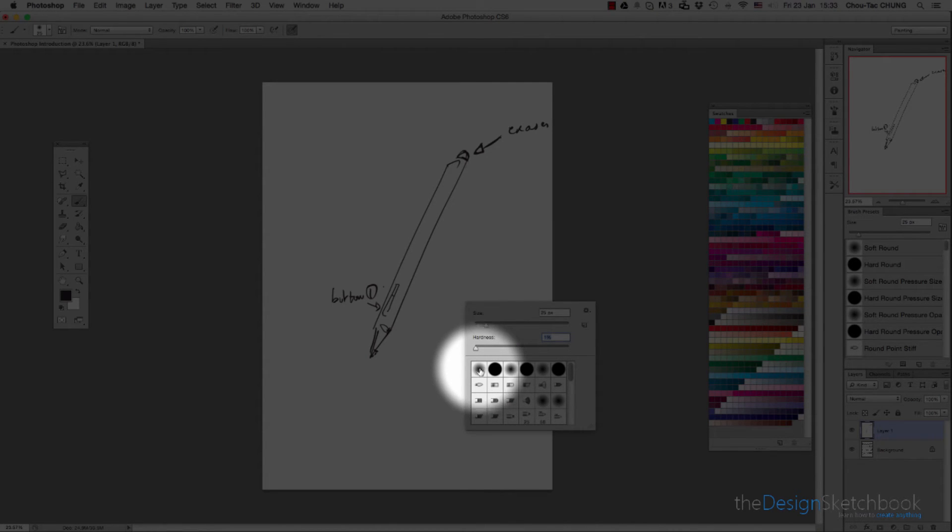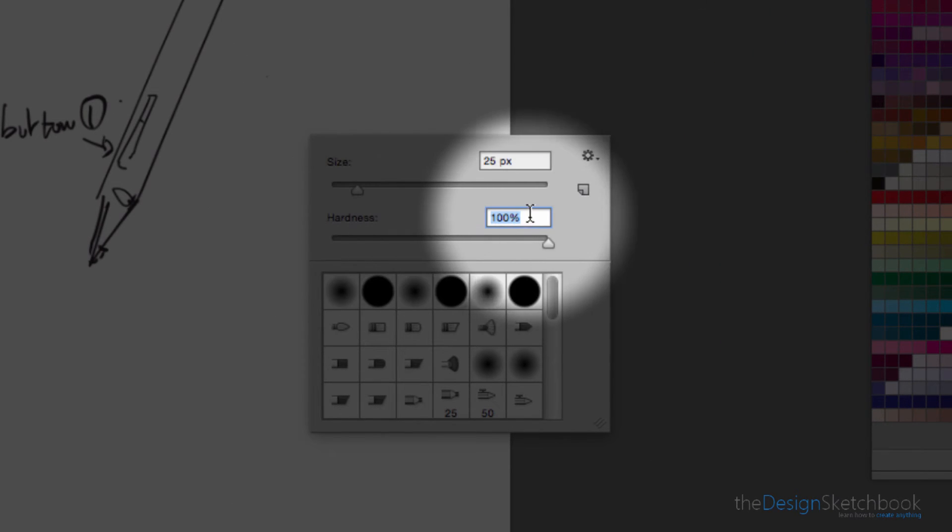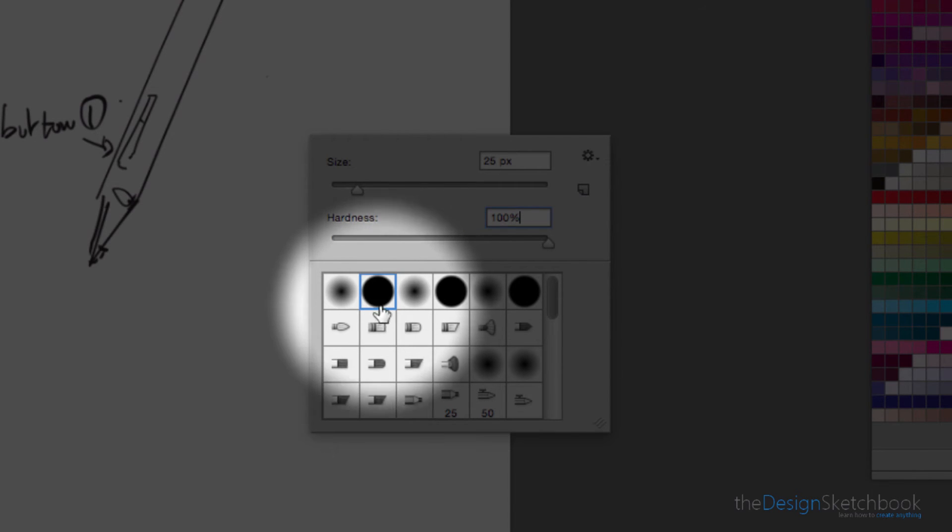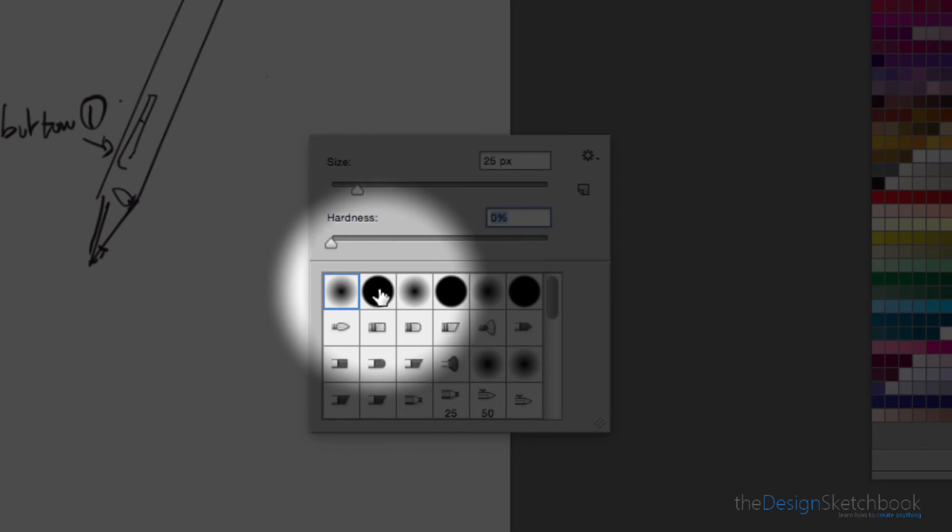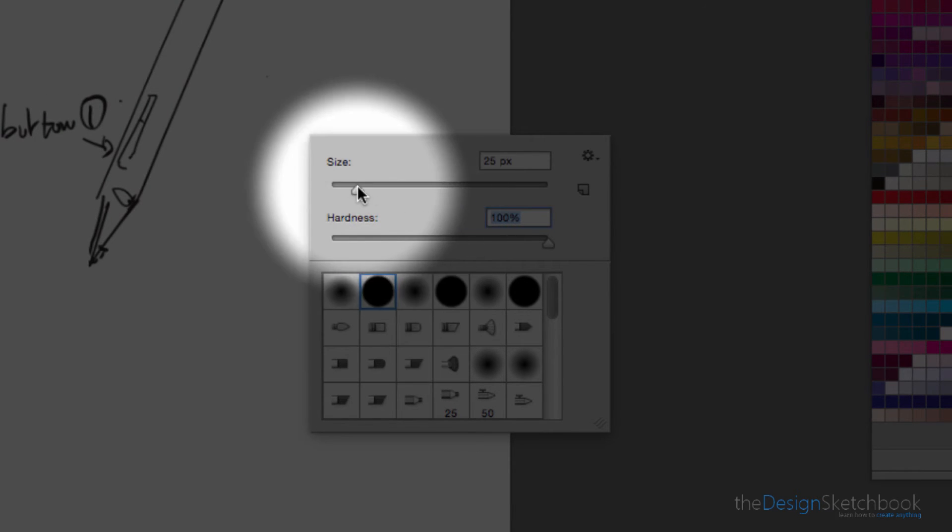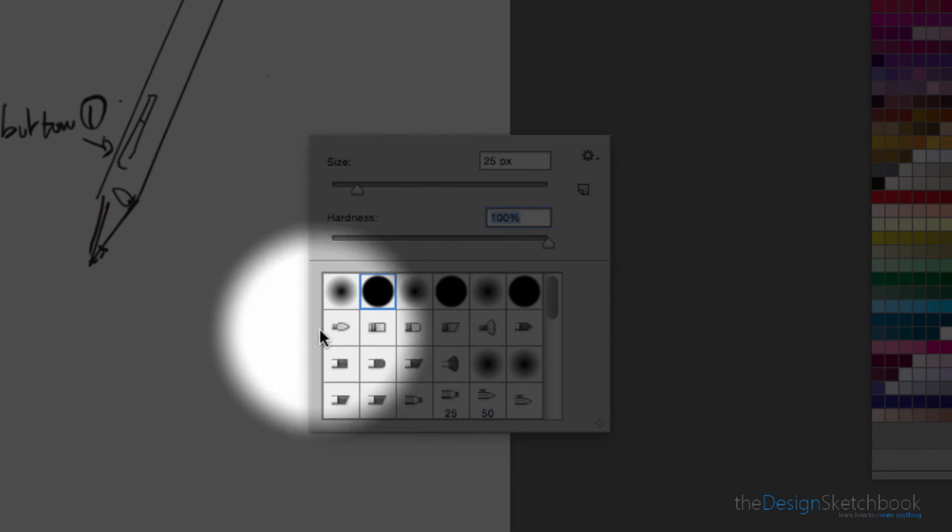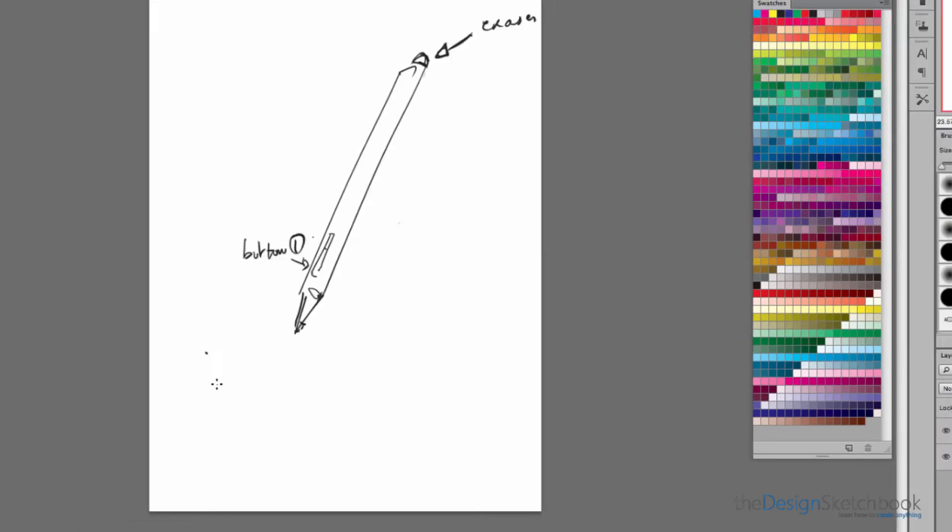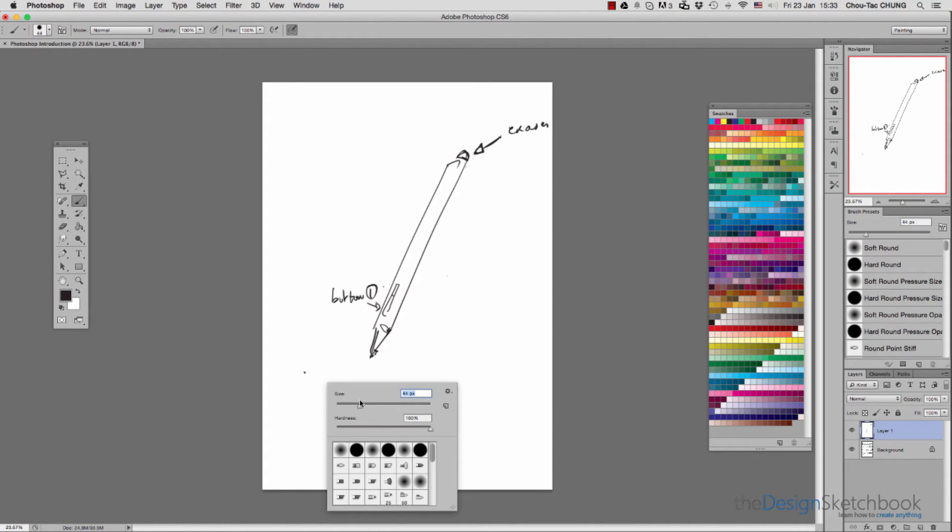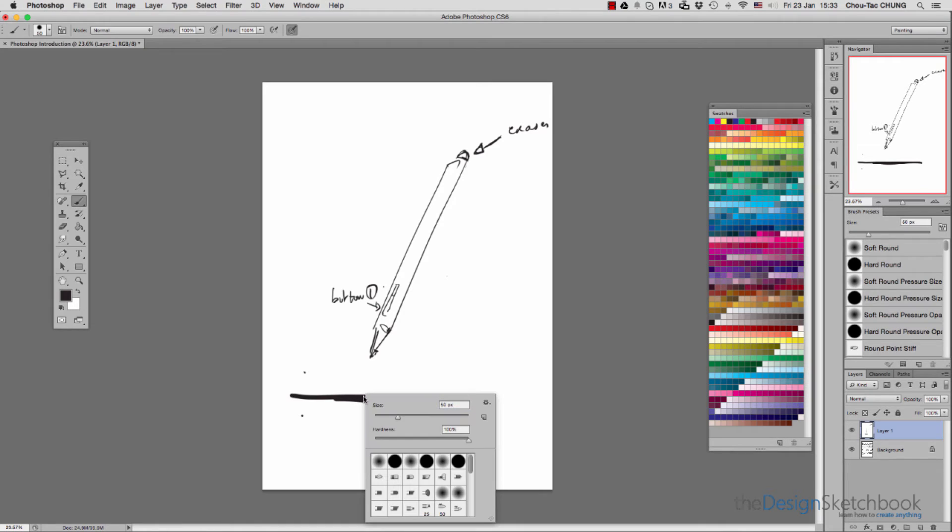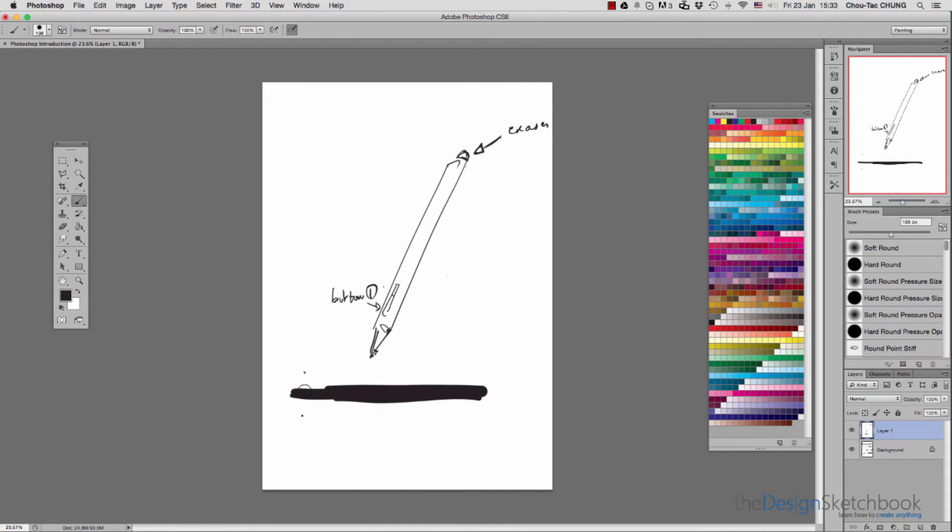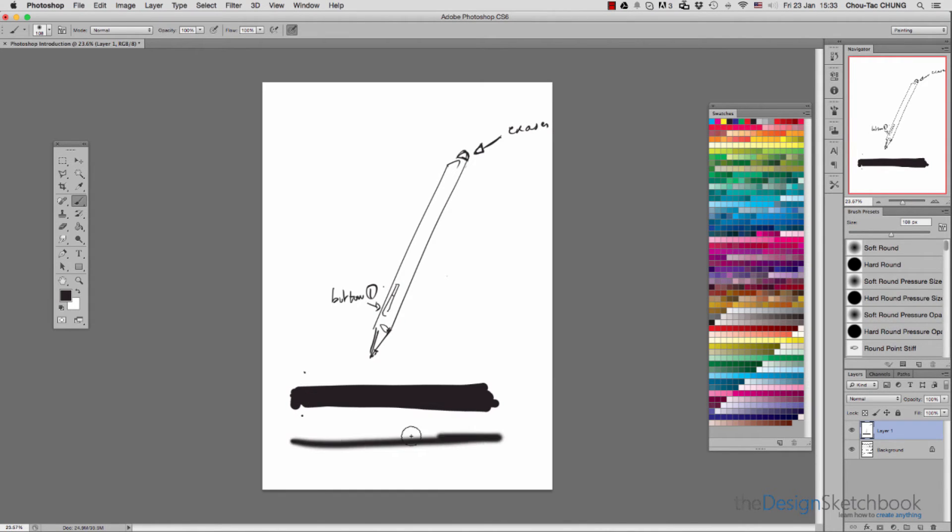The hardness controls how blurred you want your edges to be. If you put it on the left, it's more blurred like this brush. If you want a very hard brush at 100%, you have something much sharper with strong edges on the right. Let's do some tests—with the hard one you can see the edges are very sharp. With lower hardness, it's much more blurred.